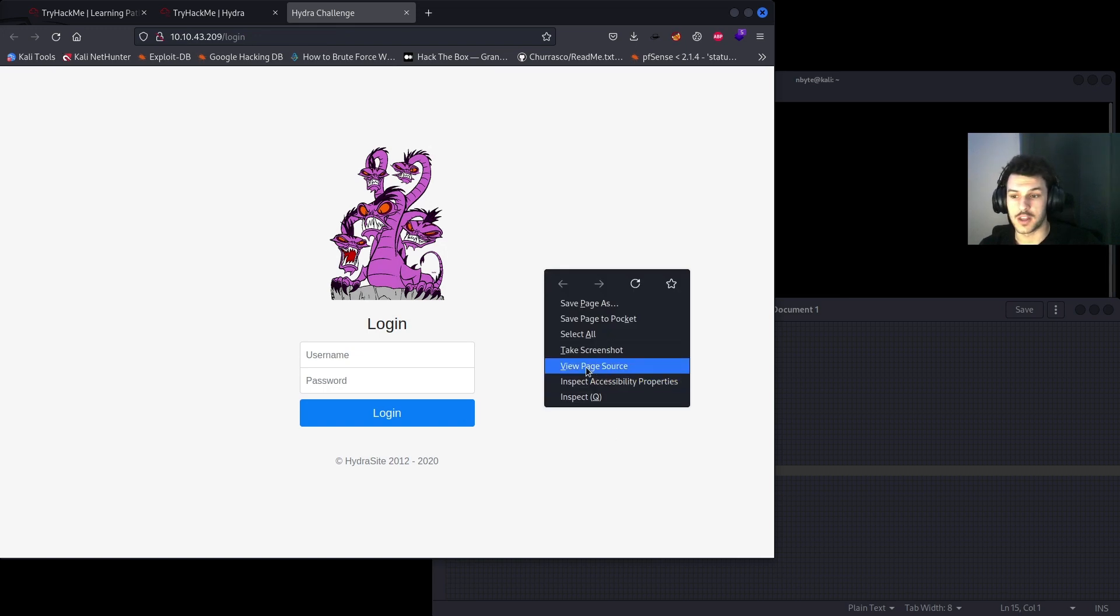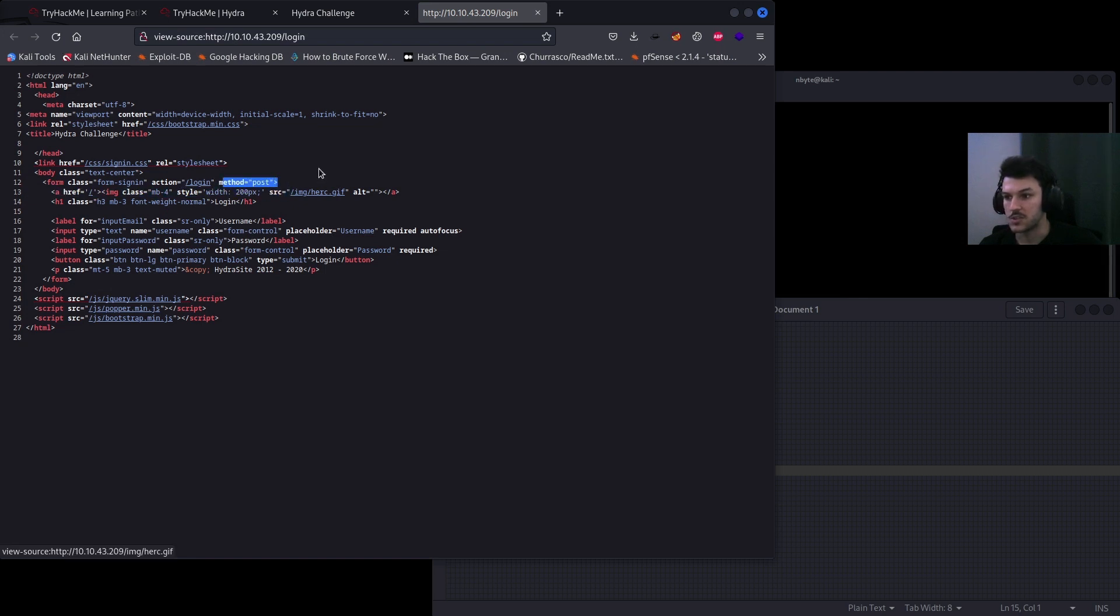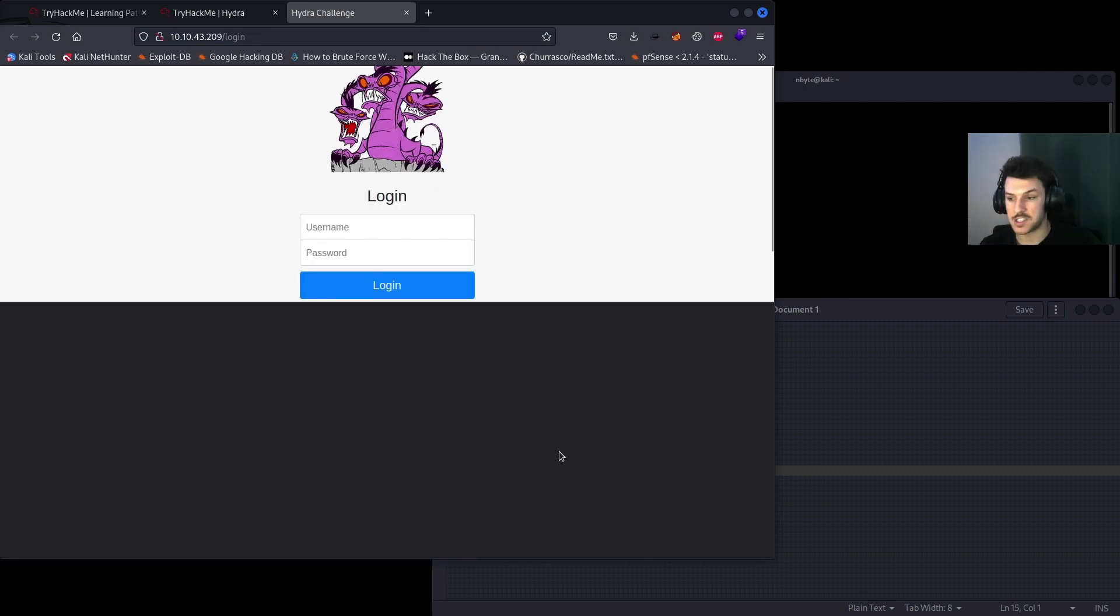If we wanted to view the source code, back on our login page we hit view page source, just browse here, look for method. As you can see, it's going to be the POST method.